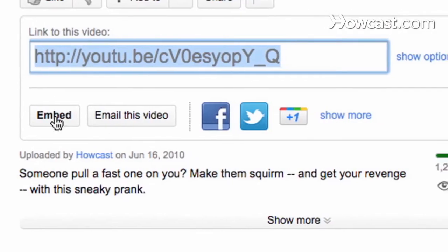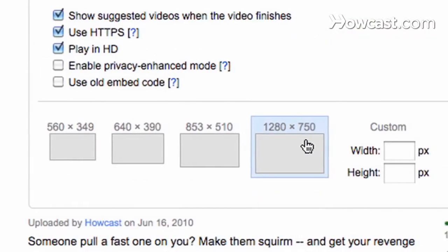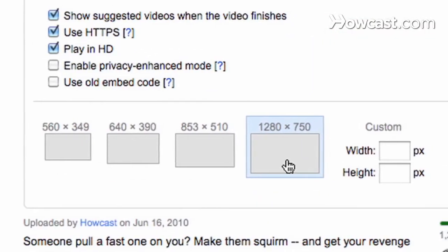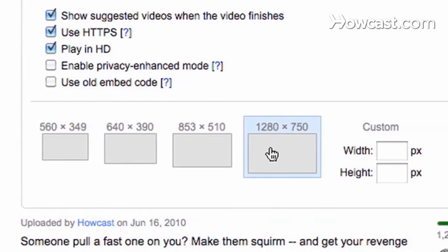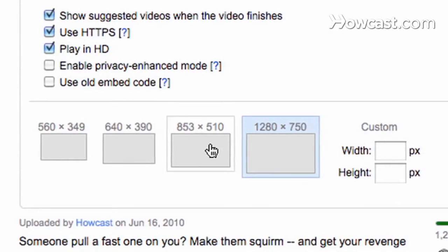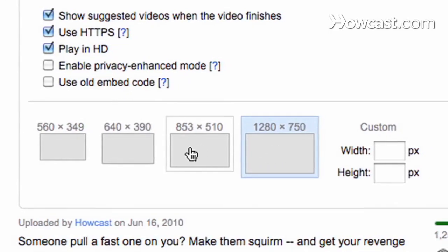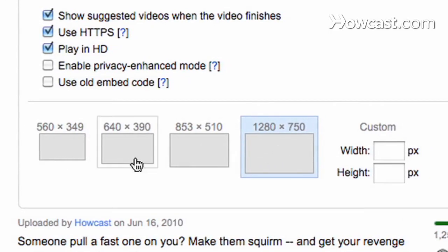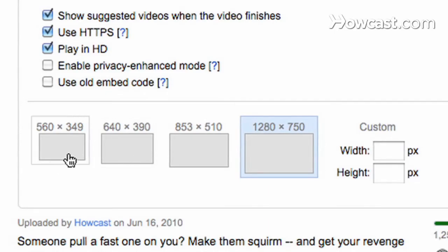So if you want to go more in depth, you can embed your video into a website like a blog. Now you can choose through sizes as well. You can make it 1280 x 750, 853 x 510, 640 x 390, or 560 x 349.